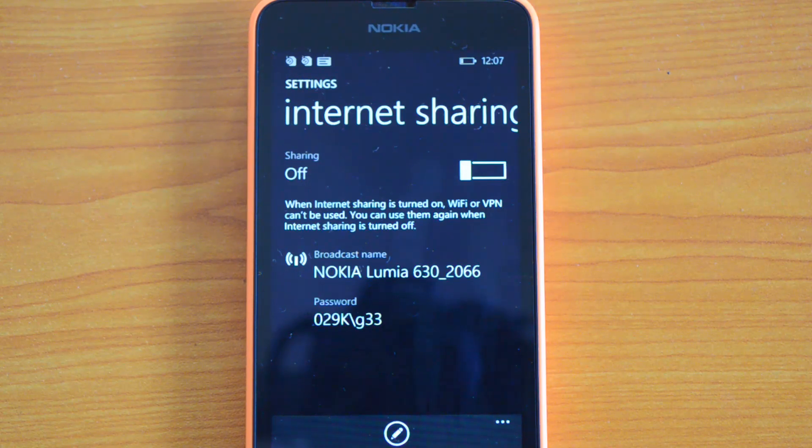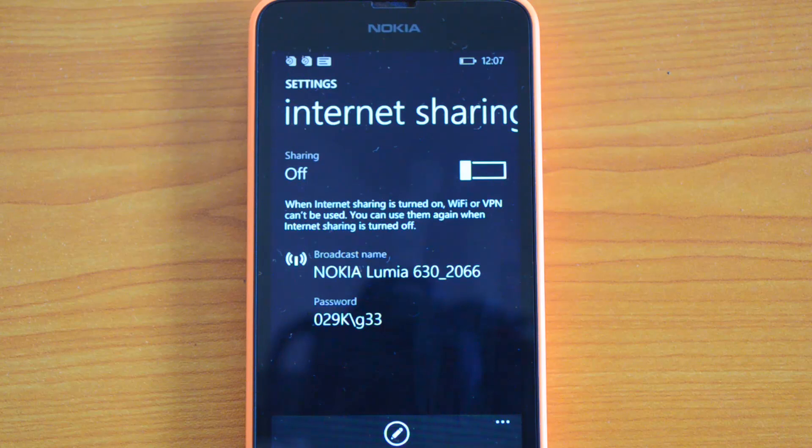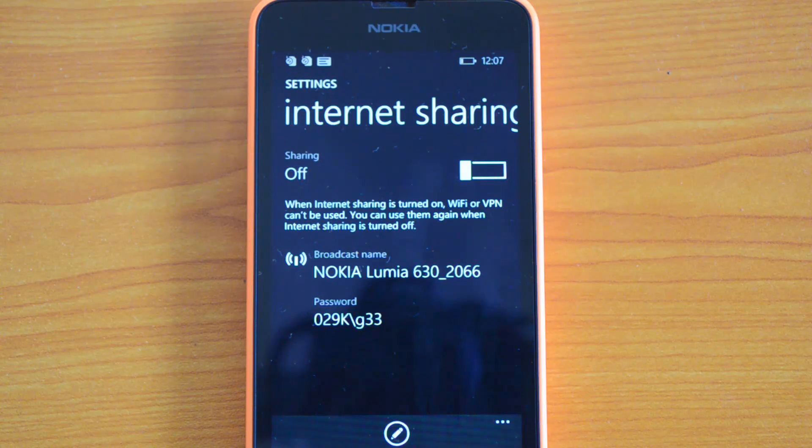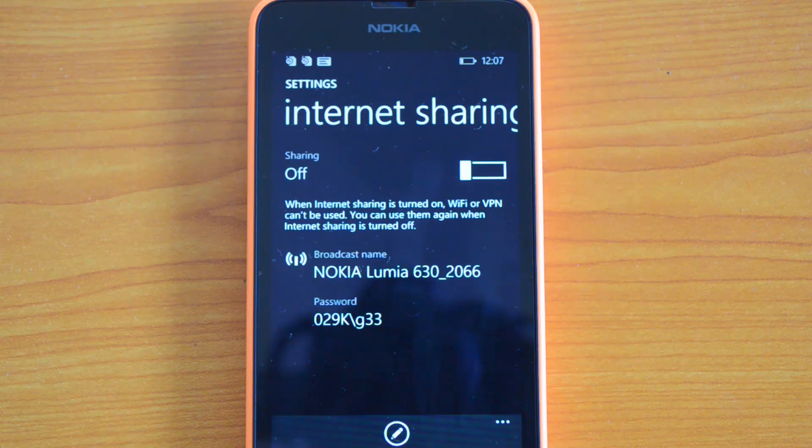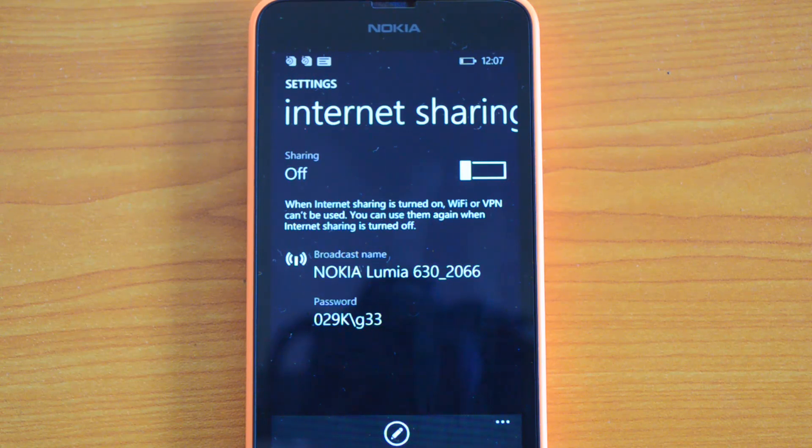That's how you share the internet on the Nokia Lumia 630. If you have a good 3G connection on your device, you can easily share the internet to other devices.